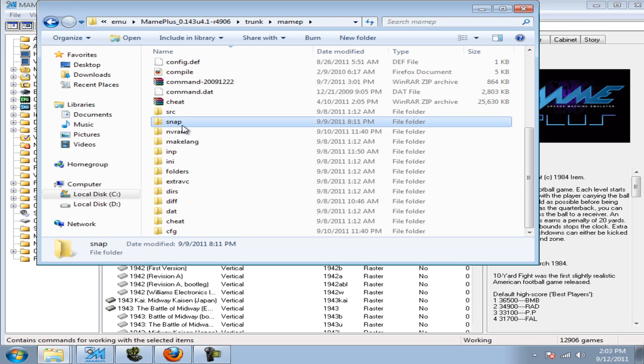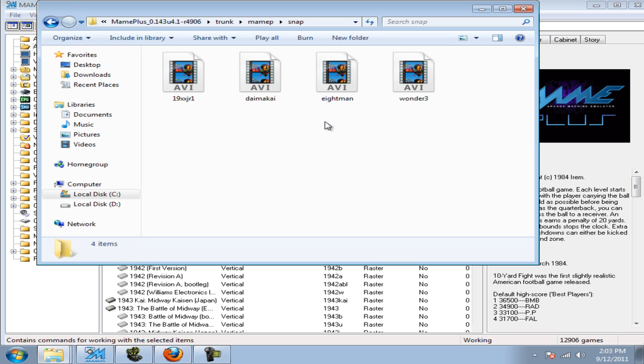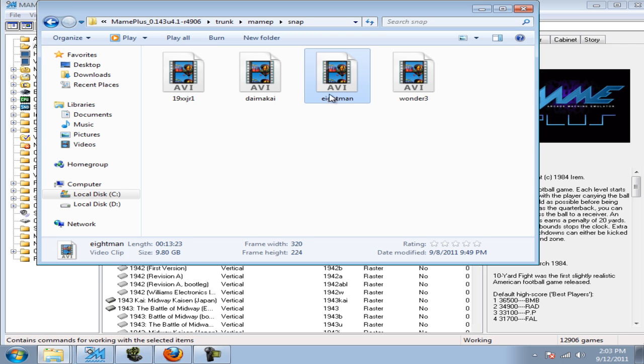Inside the SNAP folder, you will see an AV recording ranging the length of however you chose to record and the size. As you can see, mine is 9.80GB and I have a 13-minute file.